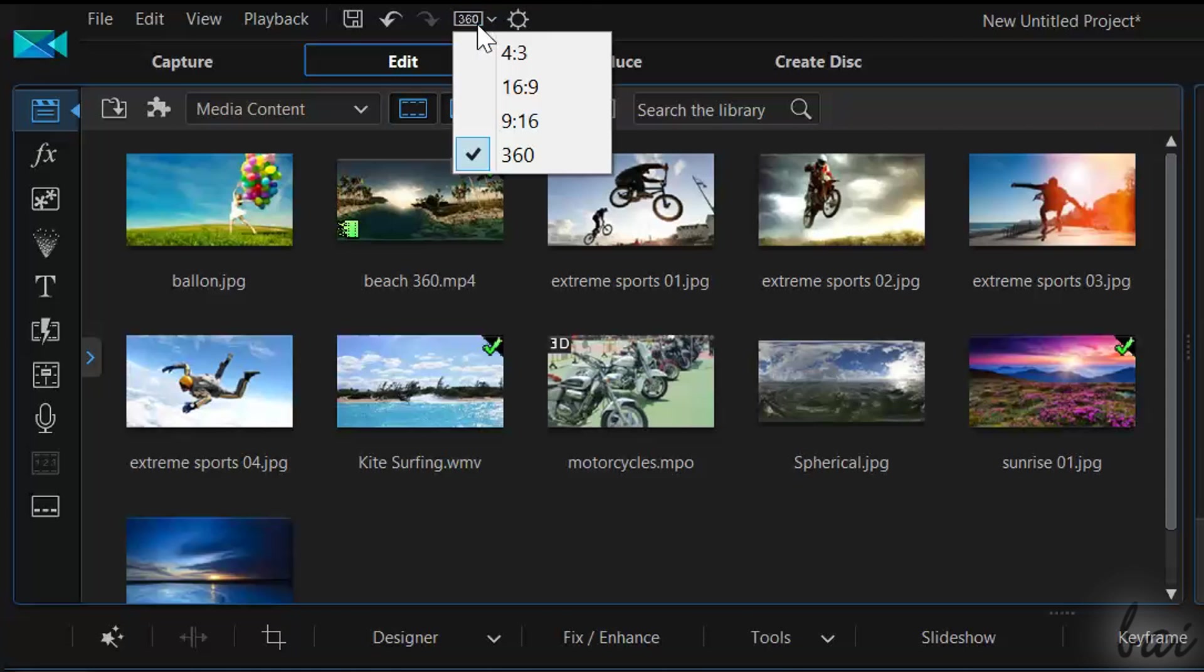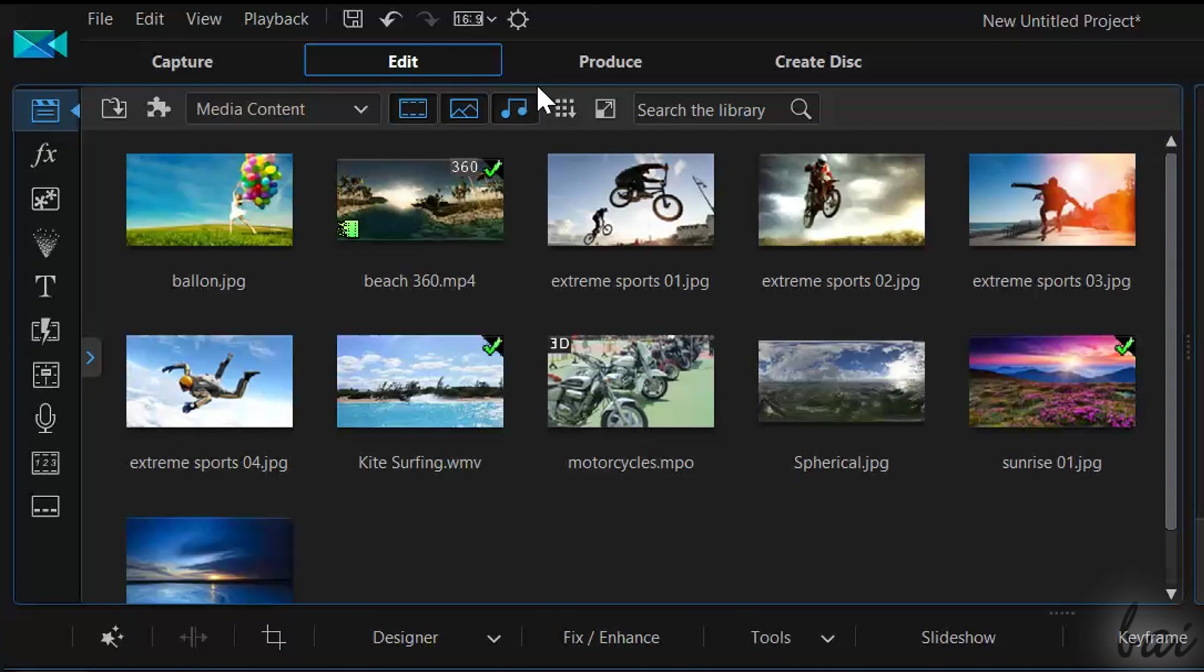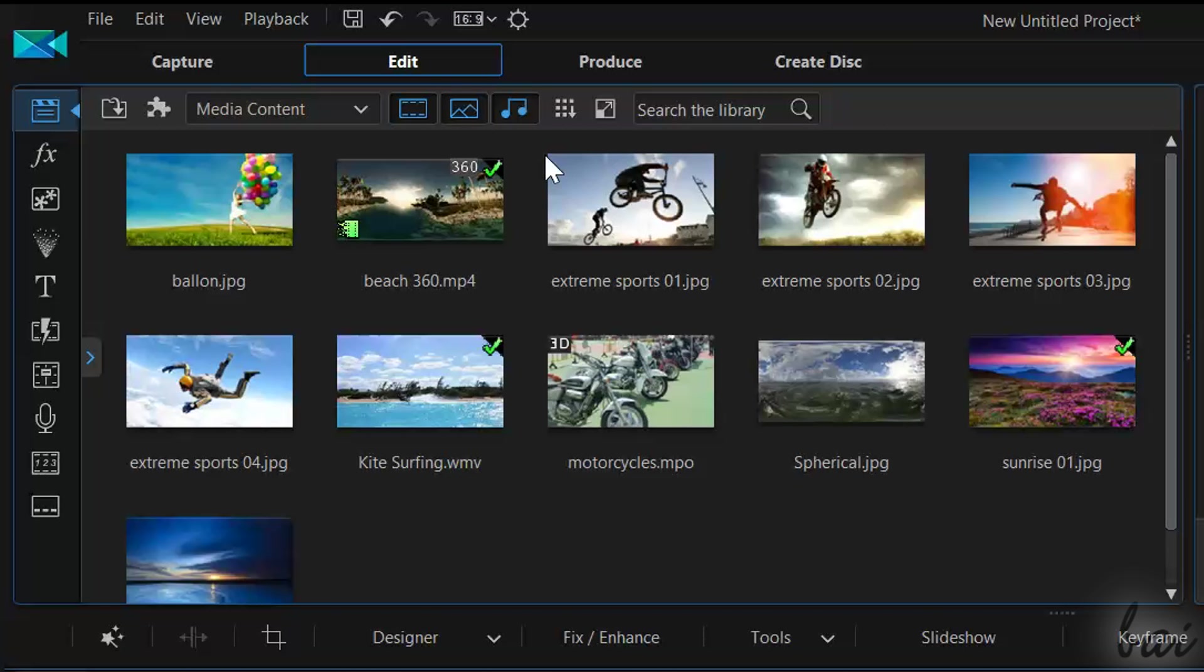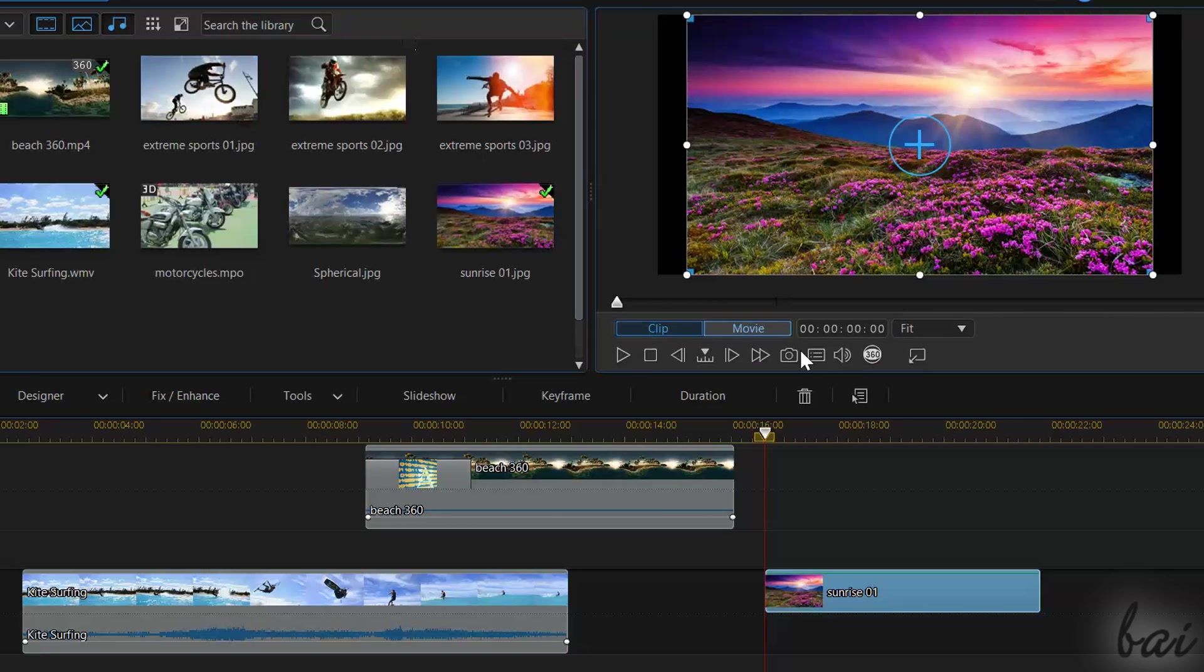You can switch between the 360 degree viewer mode and the standard one by choosing the project aspect ratio button in the top left corner.